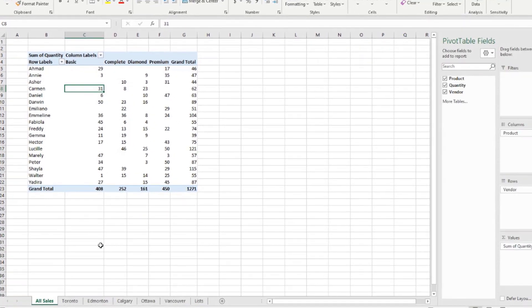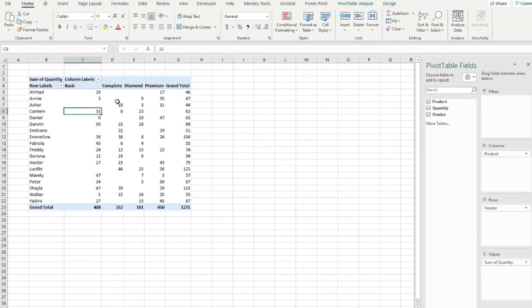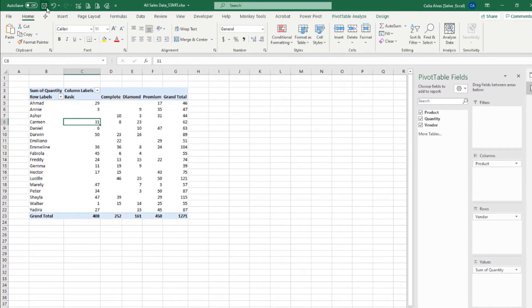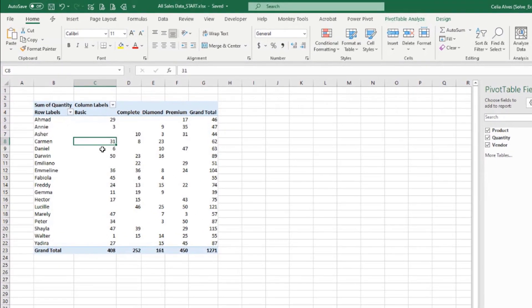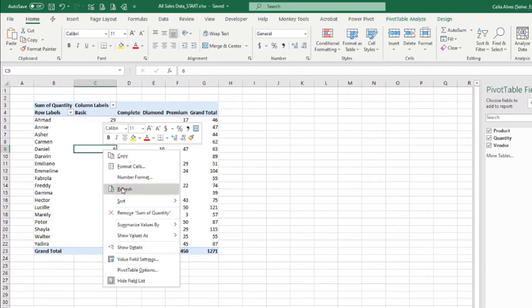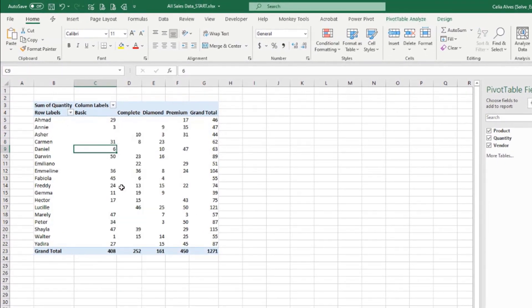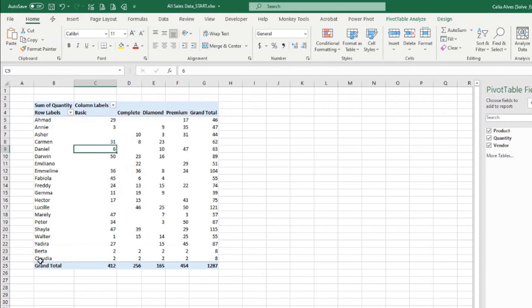We didn't get Claudia or Berta there. The reason is because I didn't save the file after I changed the data. So Power Query needs the file to be saved in order to be able to read the information from it. Okay. So let's save the file and then right click refresh. Now we get Berta and Claudia there, two units in all the products.